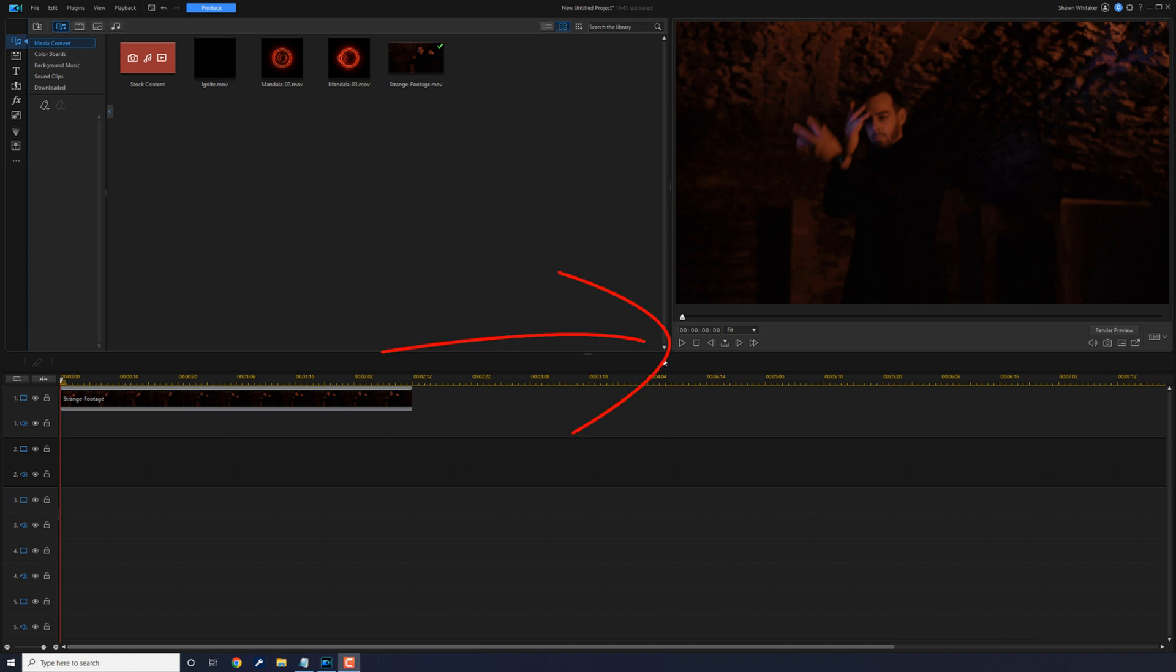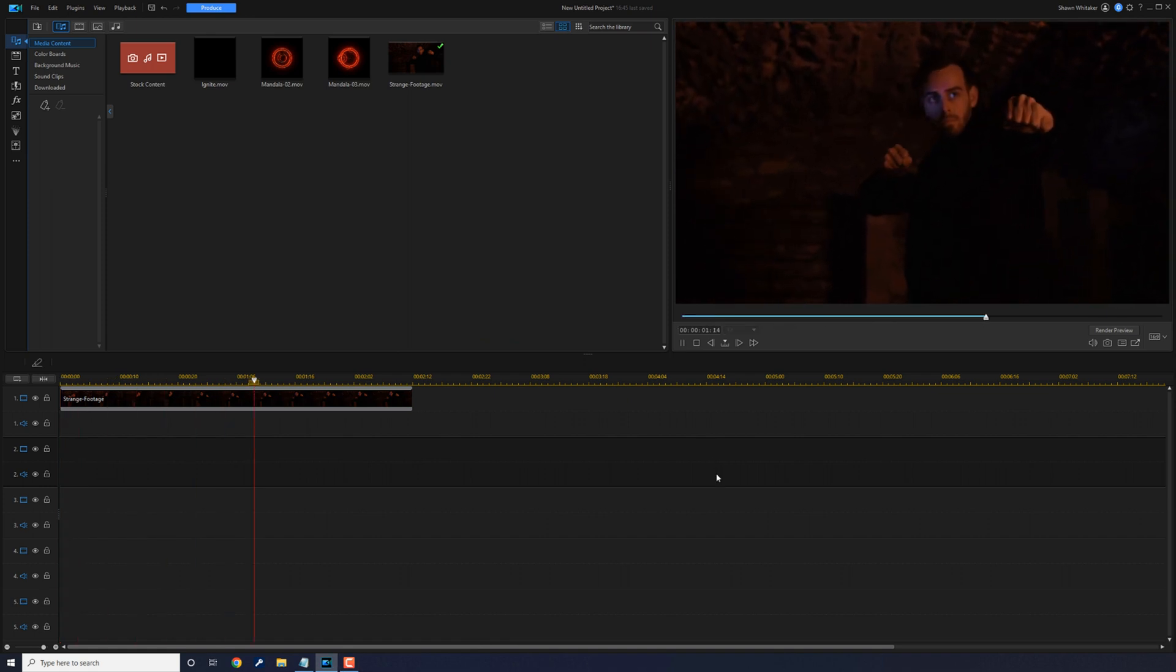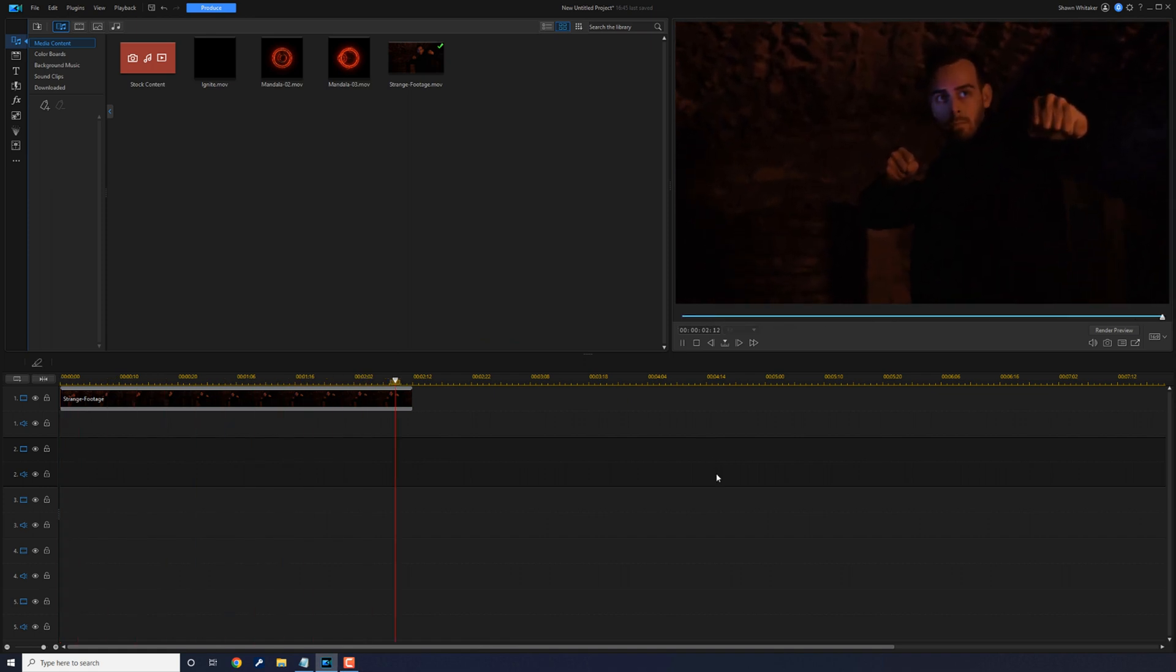I have a clip of an individual moving and waving his arms all over the place to make a spell like Doctor Strange.